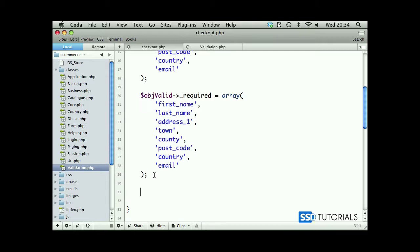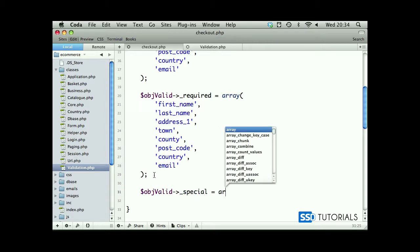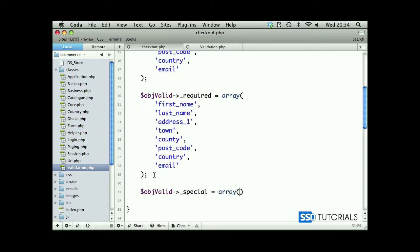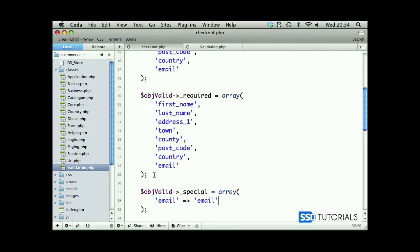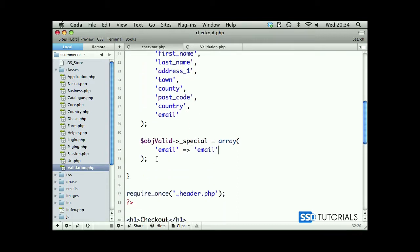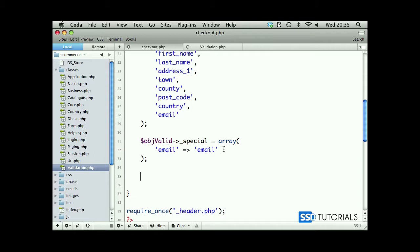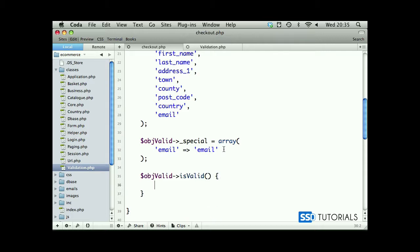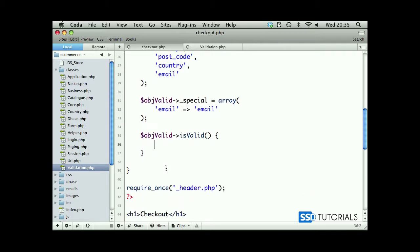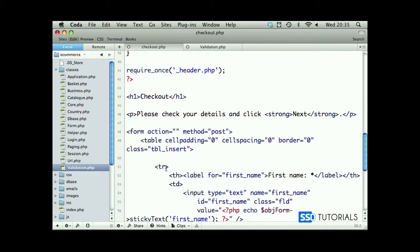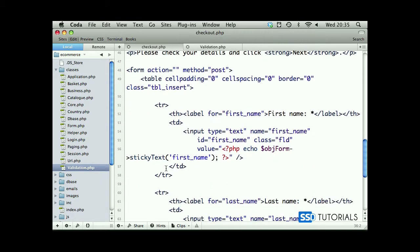We copy our object valid and we need to add one value to our special array. So array, and we want to make sure that email is validated as a valid email. That's all in terms of our arrays. After this we use object valid and we check if all fields are valid using our isValid method. If it's valid we are going to update our details, but this is not going to happen yet. First we need to display all our validation messages.